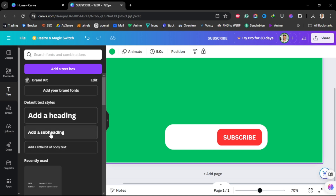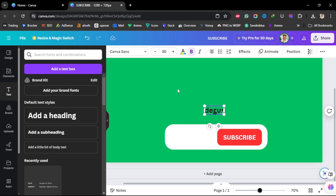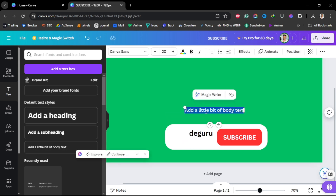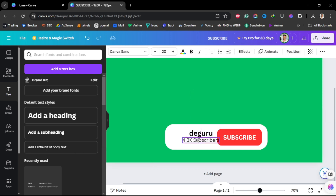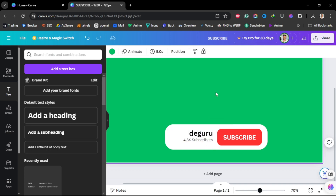Now I need to write my account name by going to Text and adding a text element. My YouTube channel is called 'The Guru', so I'll type that in. Then I'll add another text element to write the number of subscribers — 4K subscribers. Adjust it to whatever size you want; I think 16 is perfect.